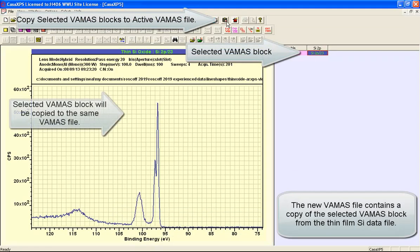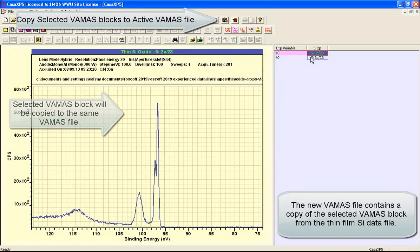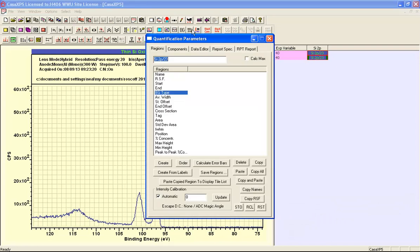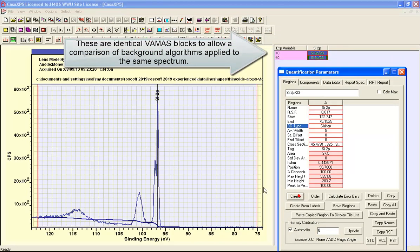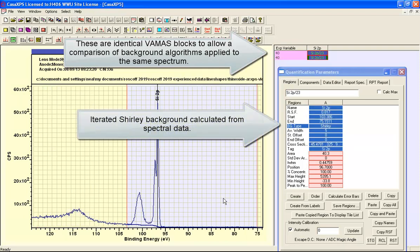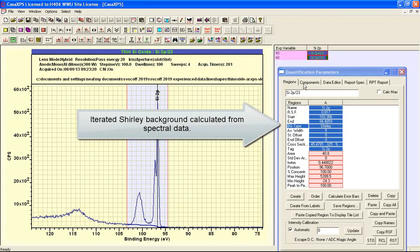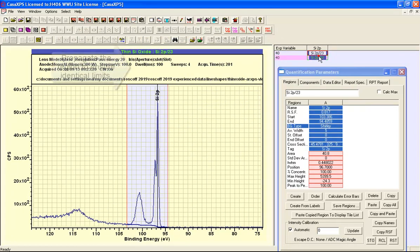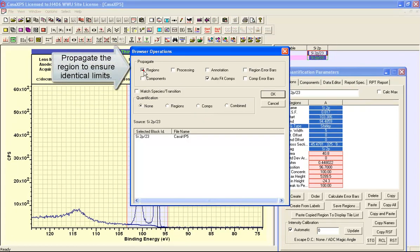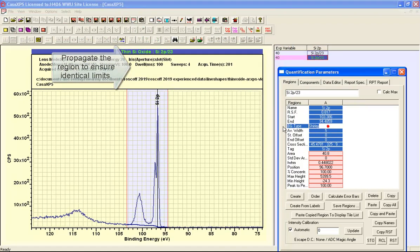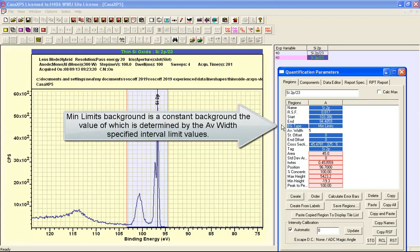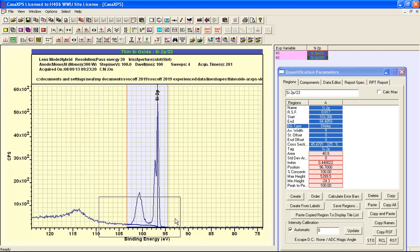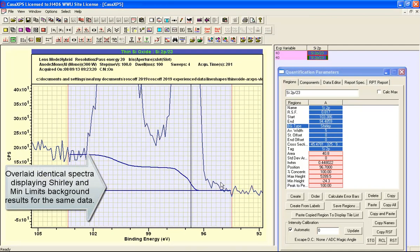Here are the data, I'll take one more copy. So I've got two VAMAS blocks that are identical and I will add a background to these data. So this is a Shirley background. Let's just do the same. Propagate this one and we'll make this instead of a Shirley a MinLimits background. And if we do a comparison we can see the influence of a Shirley background compared to a simple flat background.